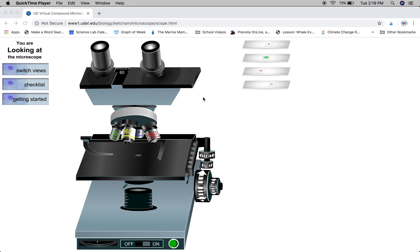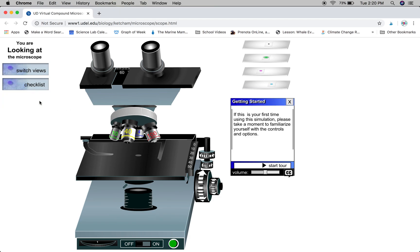The tutorial for an online virtual microscope. If this is your first time using the website, it's a good idea to click on getting started and go through the tour to see all the parts of the microscope and how they work.